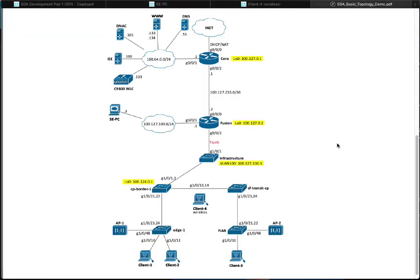Essentially, what Multisite is: if you've got multiple fabric sites — a fabric site is something that is self-sufficient and could survive on its own. It would have its own border and its own control plane. Even if it got cut off from the rest of the world or from the internet, it would still function and local traffic would still flow. Multisite allows you to connect multiple fabric sites together so that you can maintain end-to-end segmentation and policy.